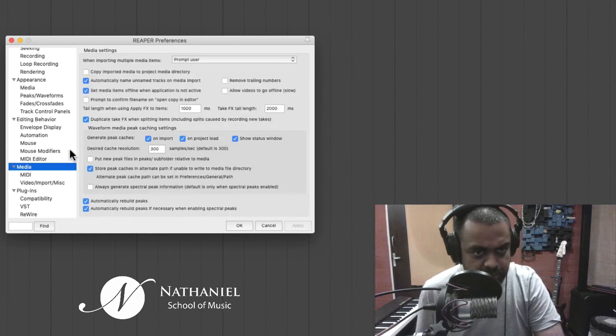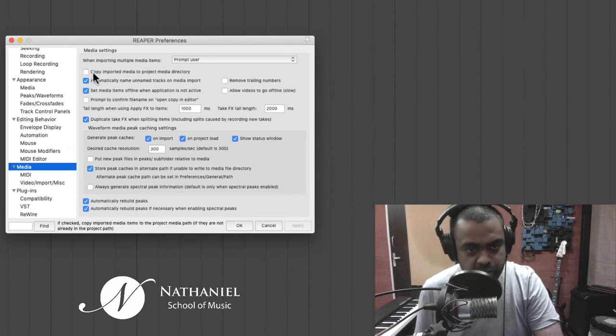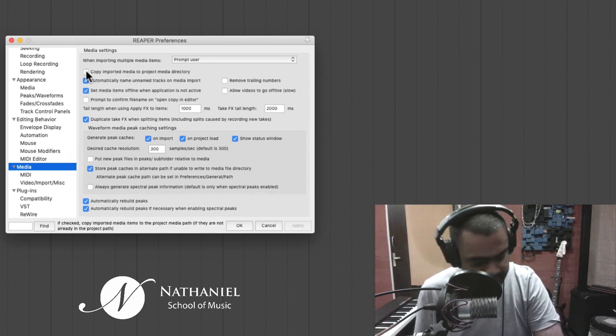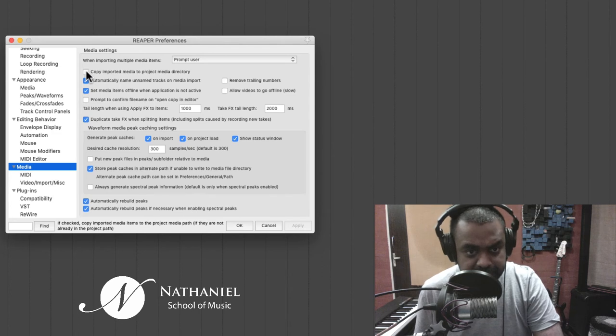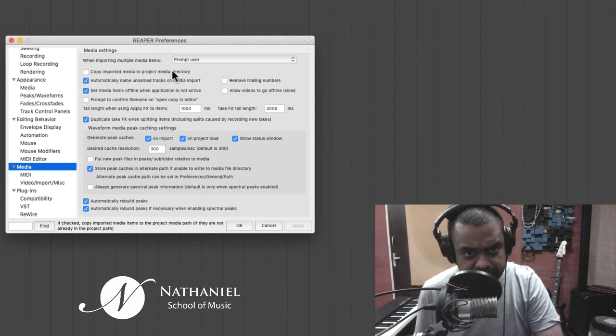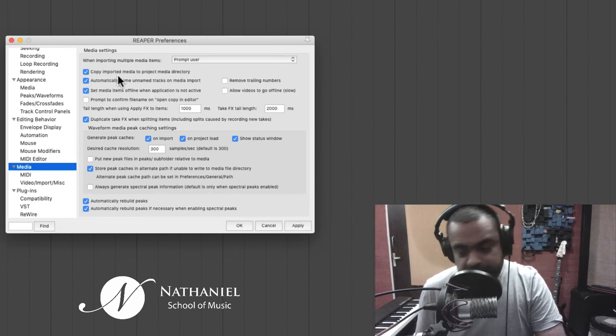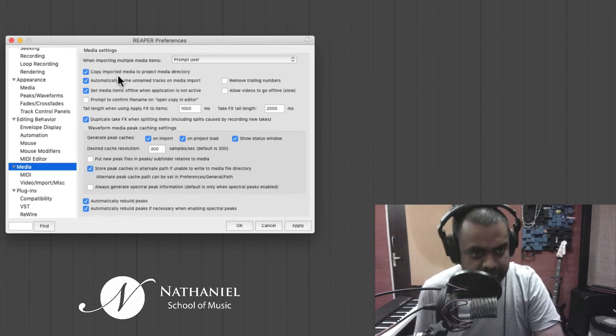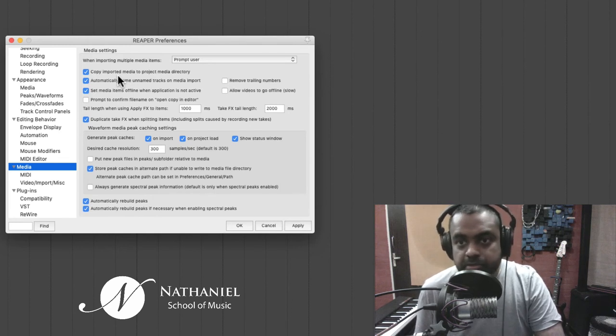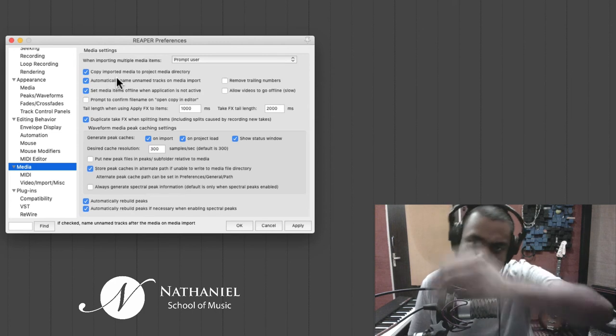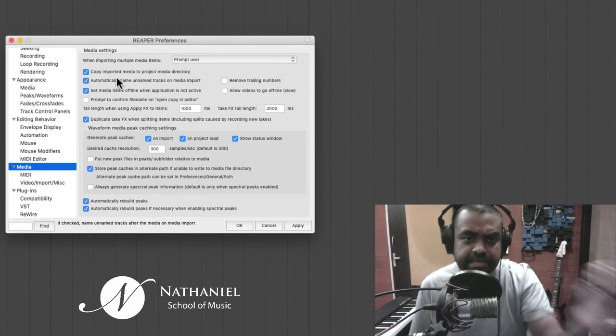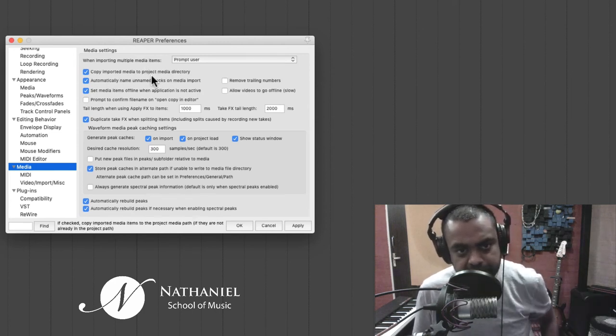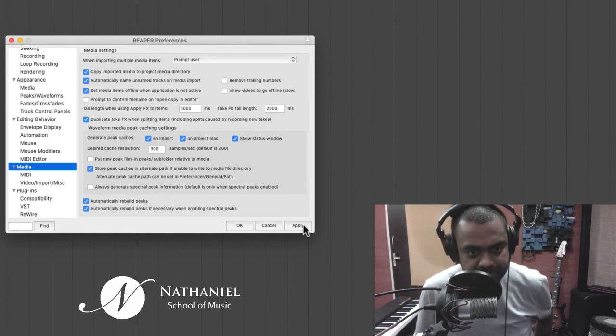And now going to media. Super important thing to tick. It should have probably been there by default. Copy imported media to project media directory. That means whenever you drag and drop anything, whether it's from a pen drive, whether it's from a download from Google or whether it's from WhatsApp, and then you drag that file into Reaper, it's going to put that into the project media directory. So please tick that. Very, very important.